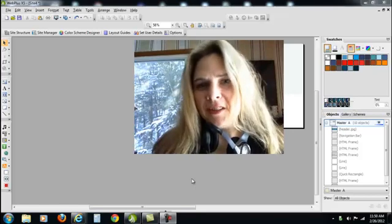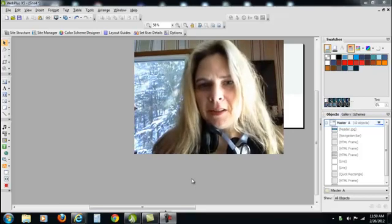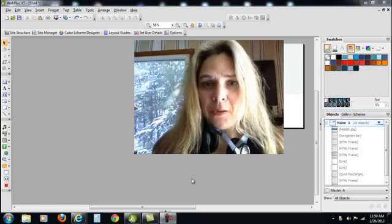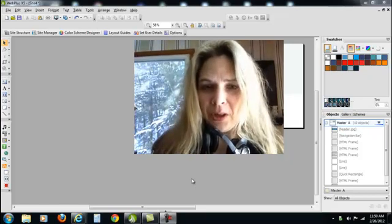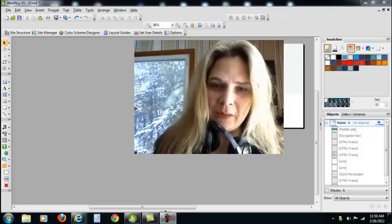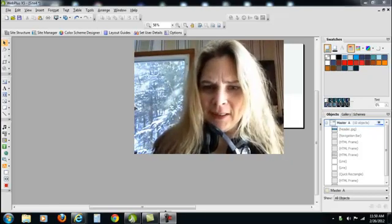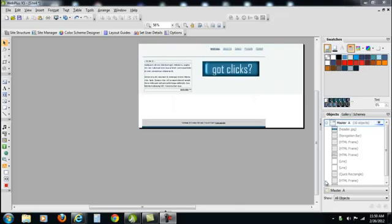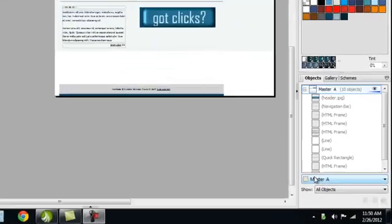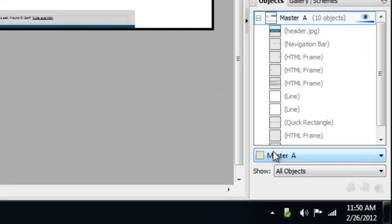One thing that's really nice in Serif Web Plus is you can also play with the navigation bars. Right now we have something that's a little dull. I went into the Master Page because that's where you need to change your navigation first.